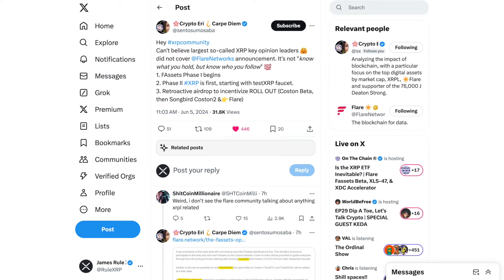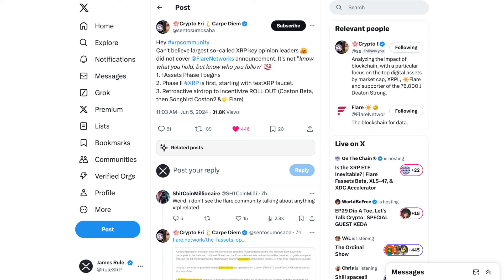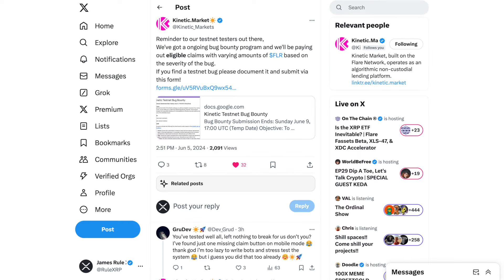There are F-asset betas and test nets being announced. One of my fellow YouTubers and dear friends, Crypto Eddie at CentoSumoSaba, got this out earlier today on X. Hey, XRP community, can't believe that the largest so-called XRP key opinion leaders did not cover Flare Networks' announcement. Know what you hold, but know who you follow. Number one, F-assets phase one begins. Phase two, XRP is first, starting with the test XRP faucet, F-XRP, retroactive airdrop to incentivize rollout, Costin Beta, then Songbird, Costin 2, and then Flare. Let's go ahead and get after it.